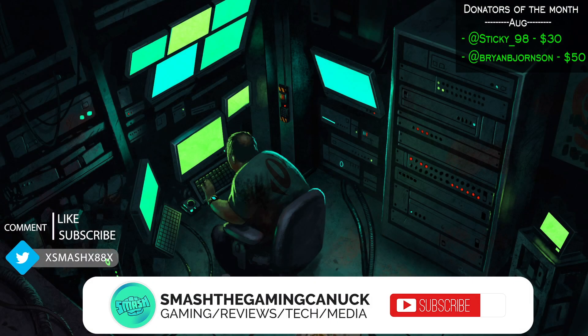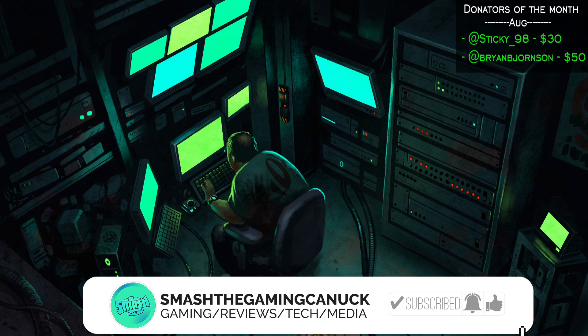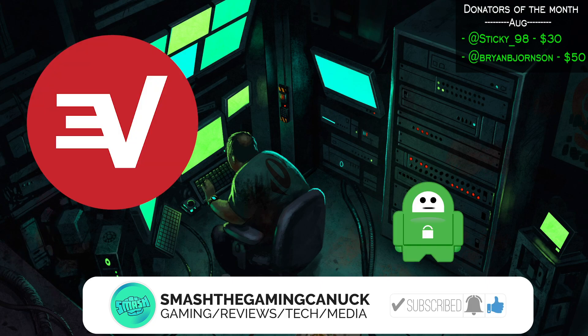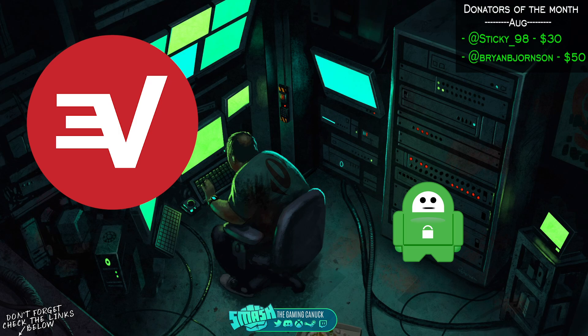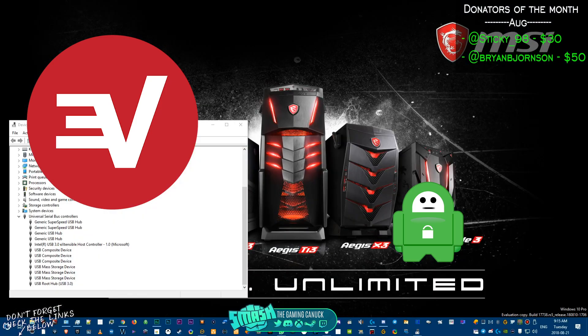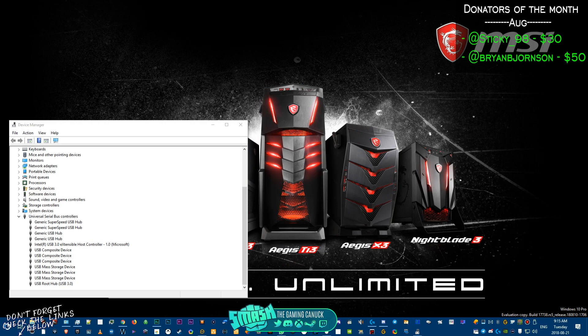Before we get into today's video, be sure to grab PIA or Express VPN. They're great for stopping ISP throttling and website blocking while keeping your privacy safe when browsing. They also allow you to do torrents, media streaming, and so on. They support different devices and payment methods. Links below.